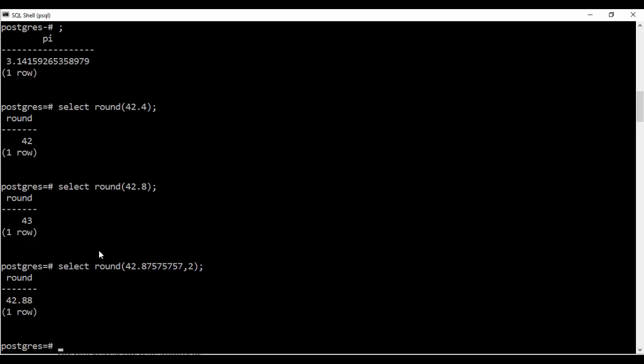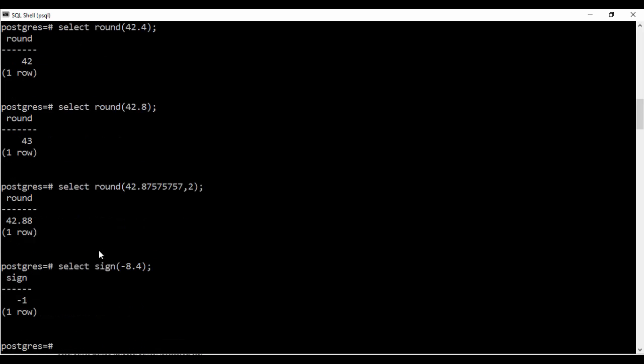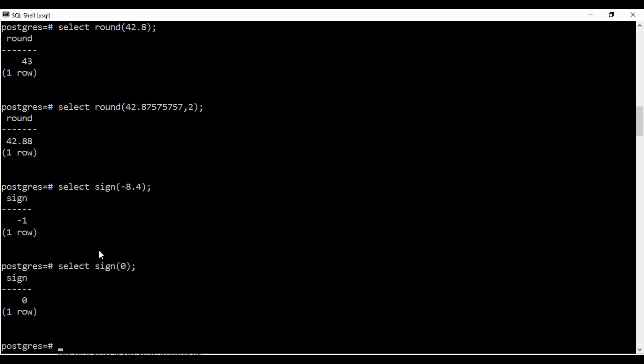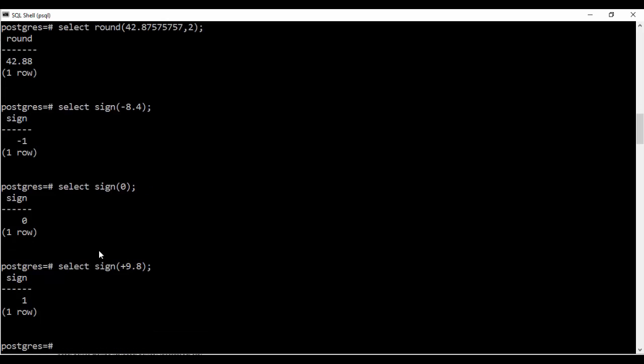So next thing I'll be telling you about is the sign. If you want to return the sign as minus 1, 1 or 0, if your number is negative, positive or 0, then you use the sign function that is select sign of minus 8.4. Now this is a negative number. So it should return minus 1. So you see it's minus 1. Now if I pass on 0, you see it will return 0. And if I pass a positive 9.8, you see that it returns me 1. So this is the function of the sign function.